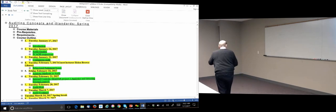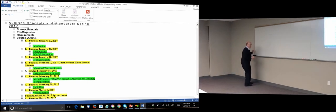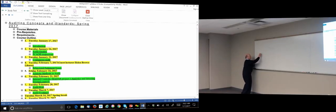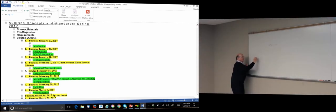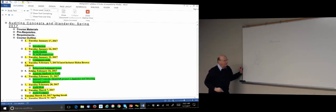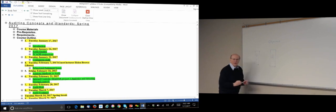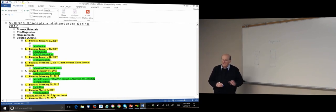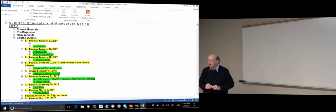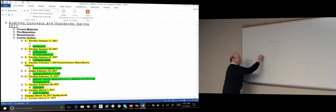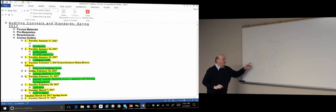Let's start with an agency view of audit. Principals are the owners of the business; agents are the managers of the business. Between the principals and agents there is a thing called information asymmetry — what does information asymmetry mean? Managers know much more about the business than the owners.